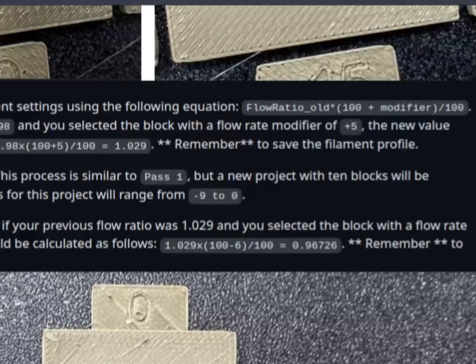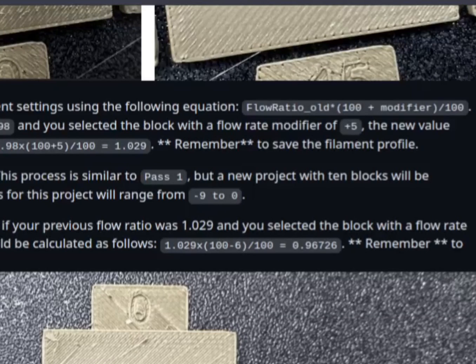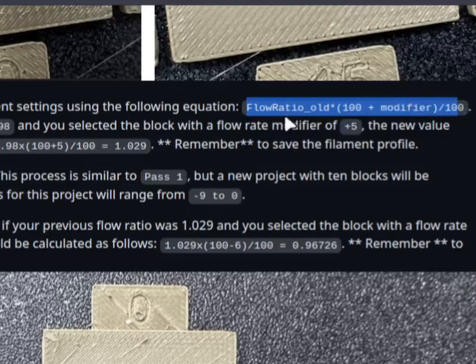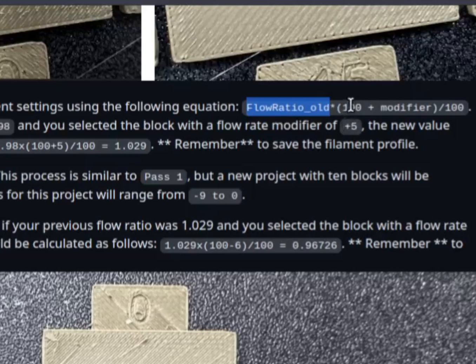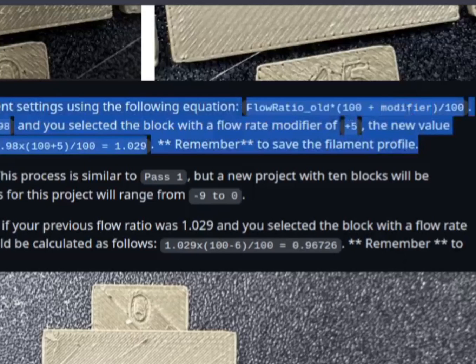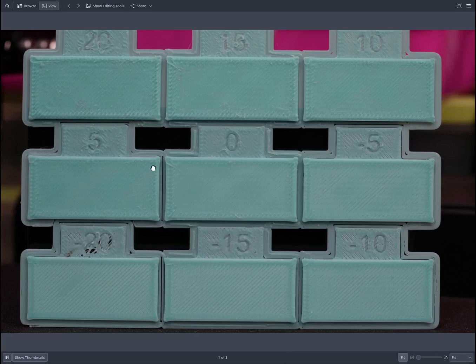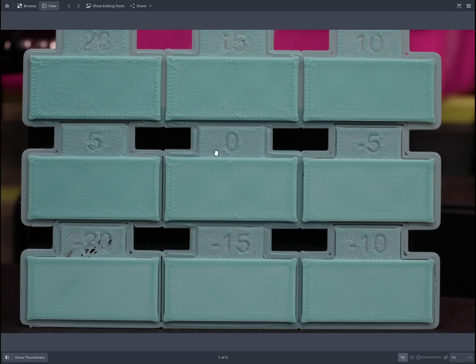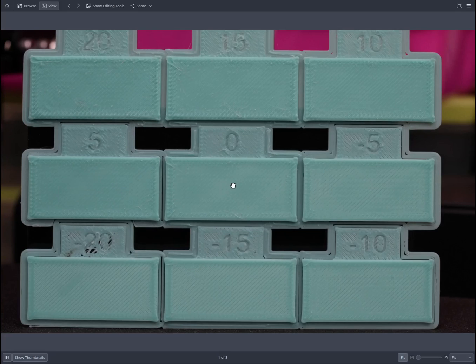Now we'll calculate the required flow rate for pass two. So we'll open this site link. I will put it in the description. Over here, the formula is given: flow_ratio_old is your existing ratio that you have set in Orca Slicer multiplied by (100 + modifier) divided by 100. So modifier is the one which we will take from our test print. For me, the modifier is five. For you it will vary, so just select the one which is good for you, which you feel the top surface has less rough edge.